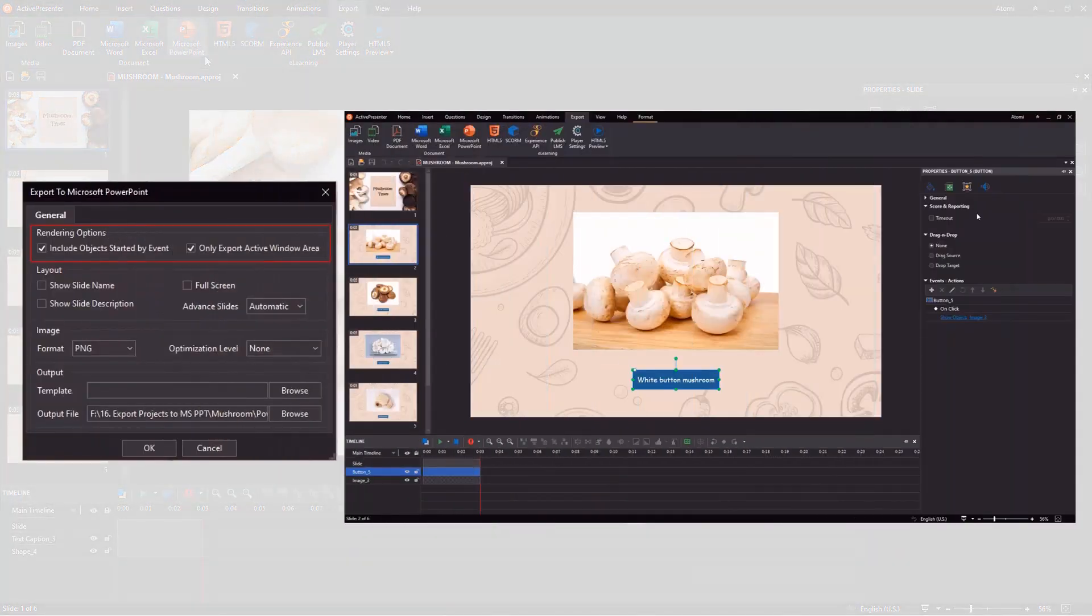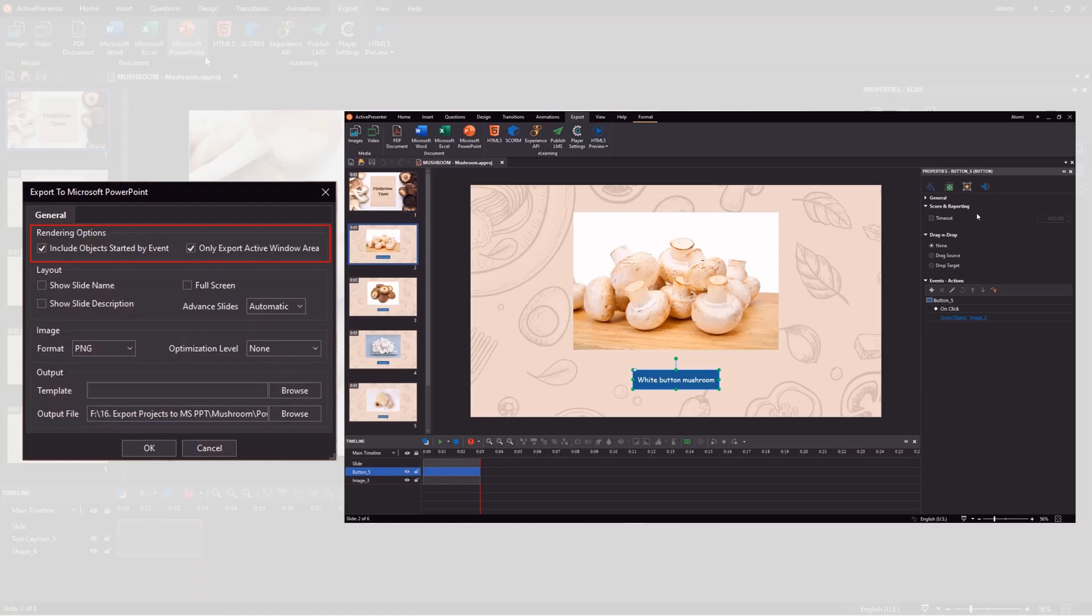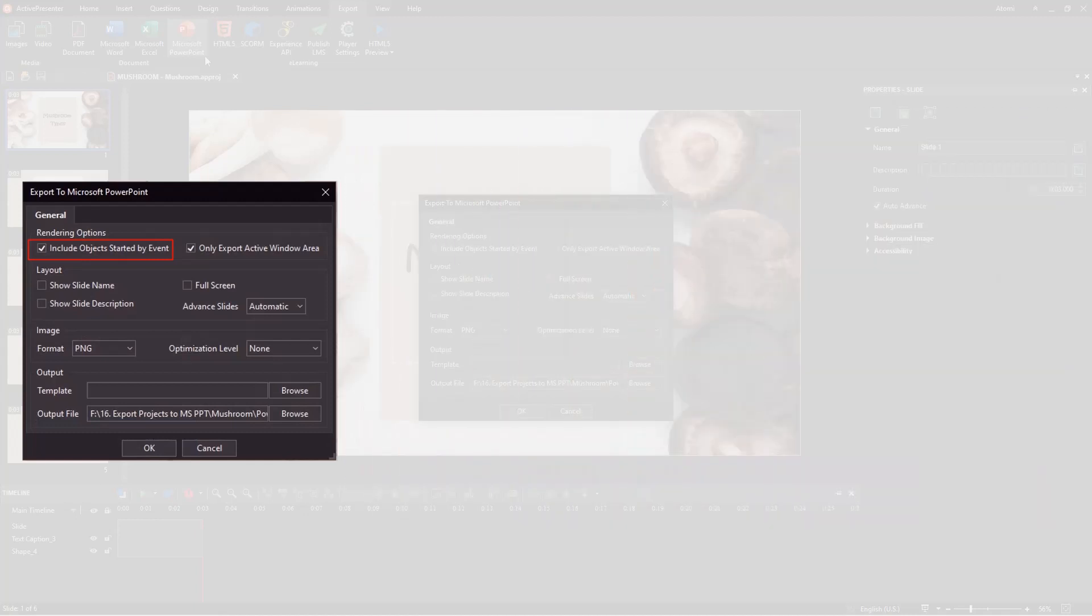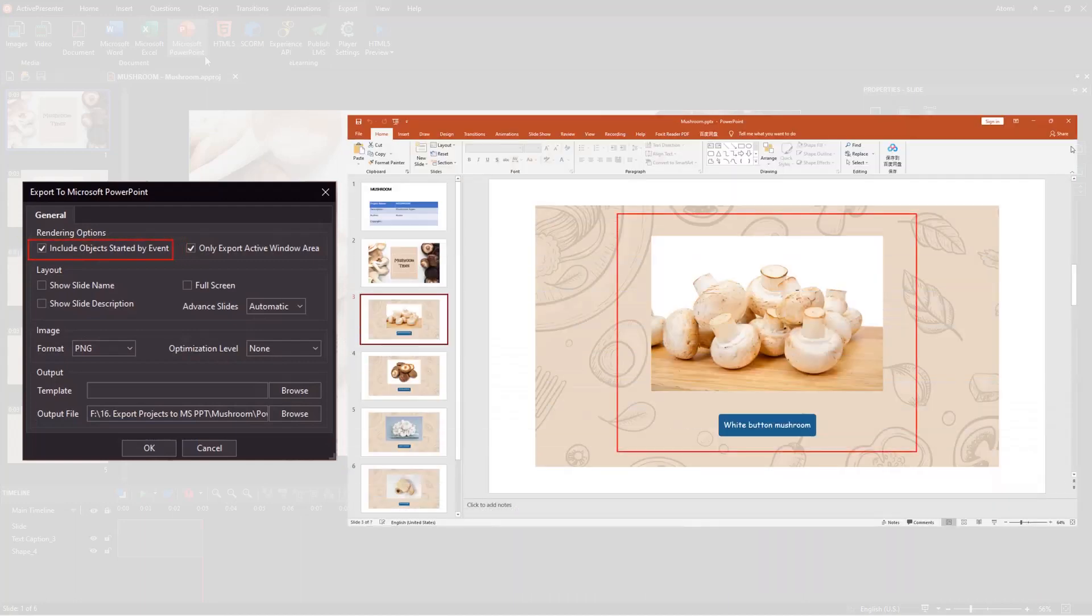The first section offers you two options for rendering. This one allows the output to include objects started by events. For example, add the OnClick event to the button 5. Then, add the Show object, Image 3 action to the event. So, if you tick this checkbox and export, both the button and the image will be shown.